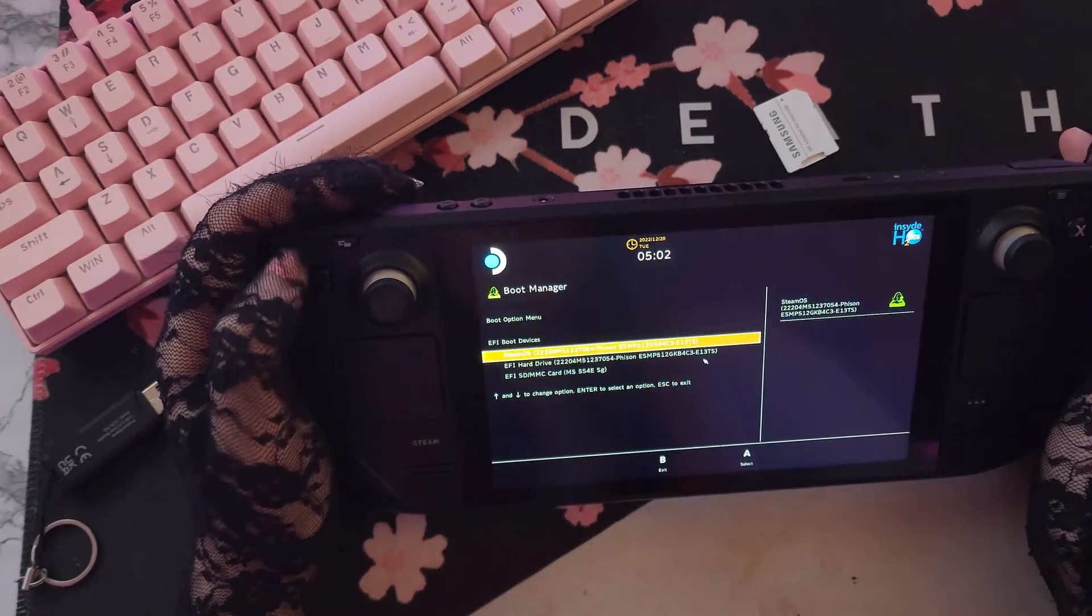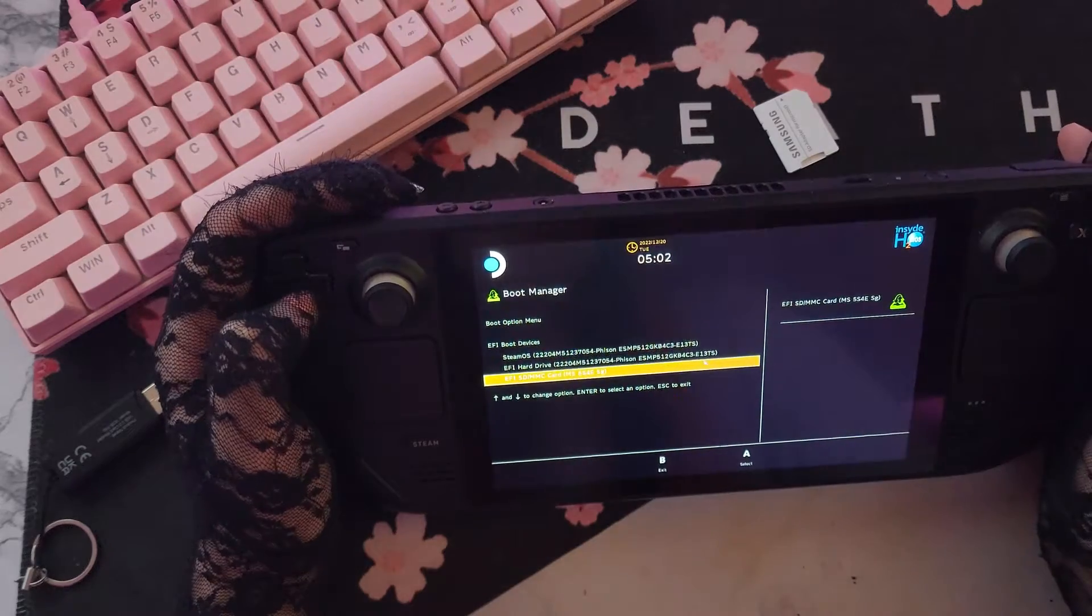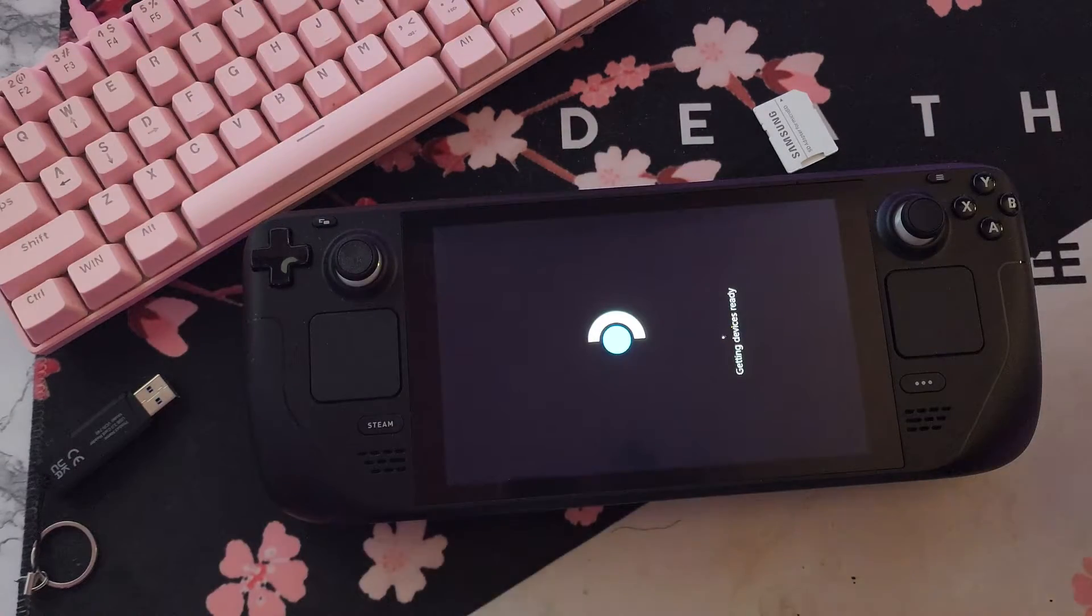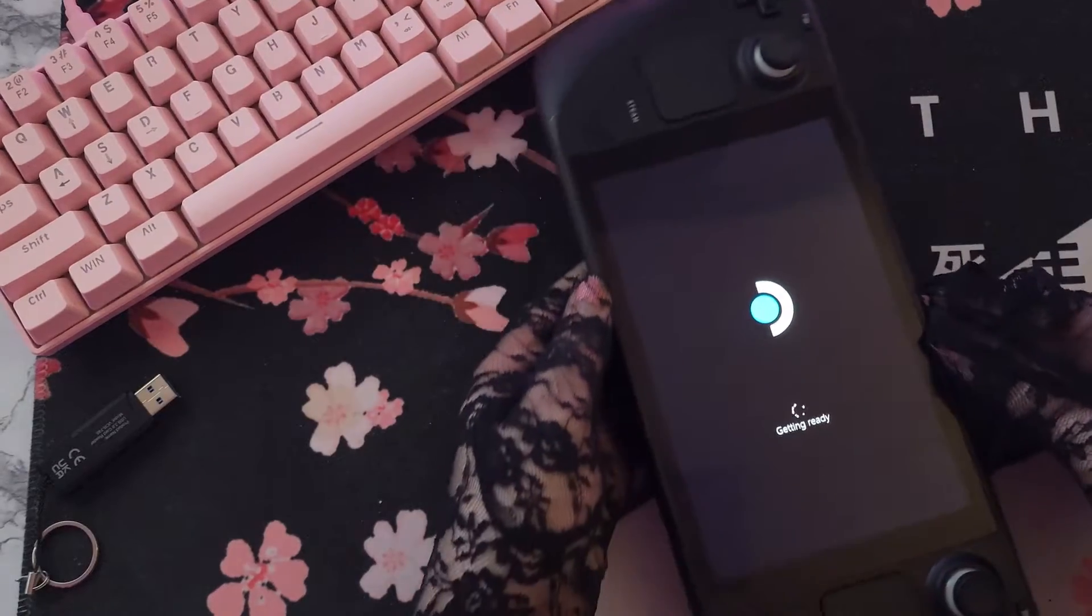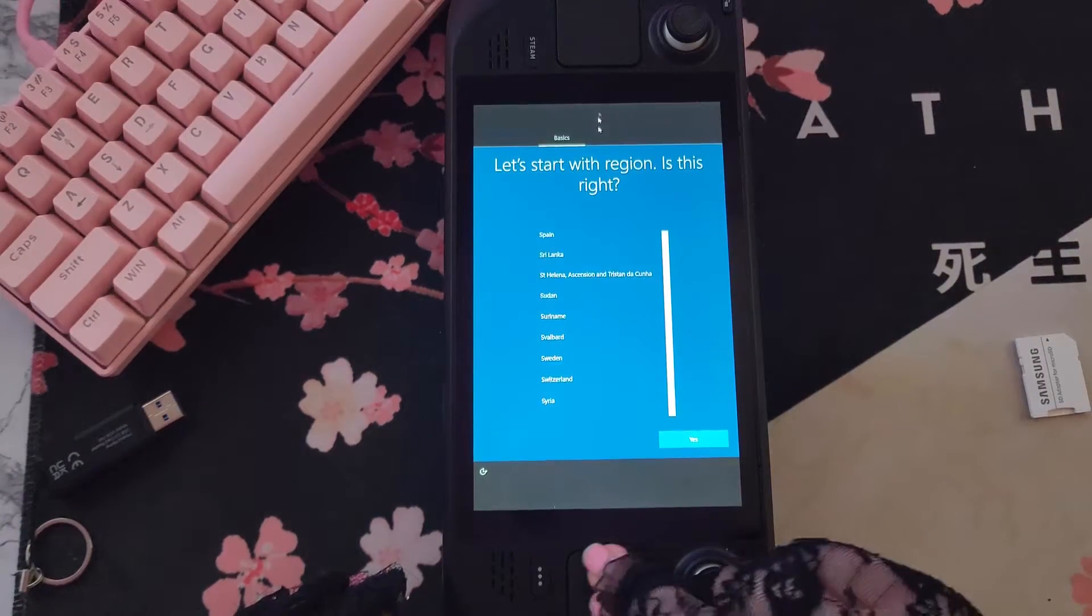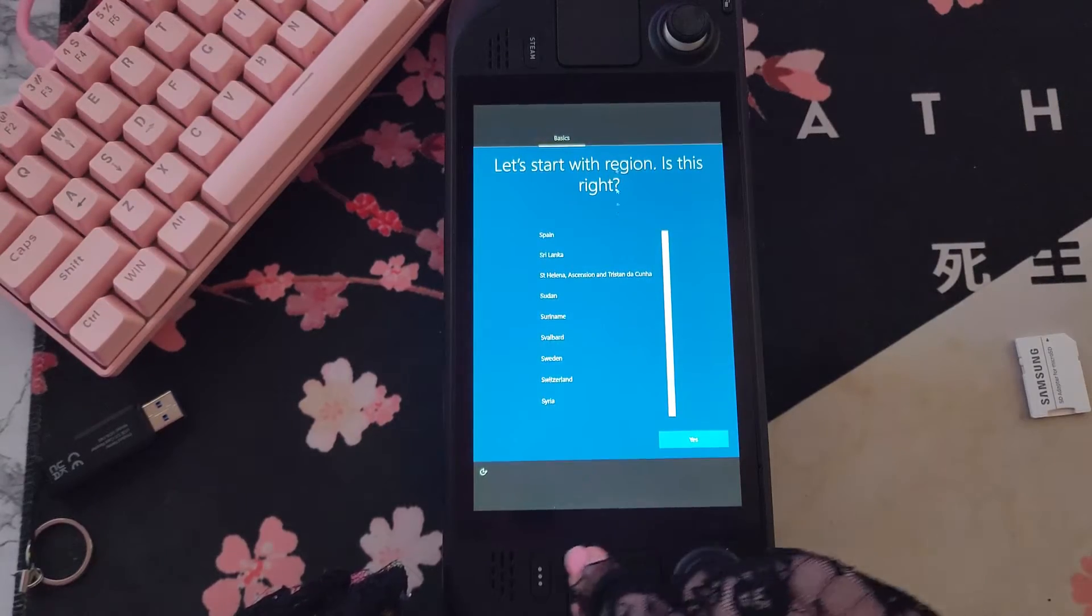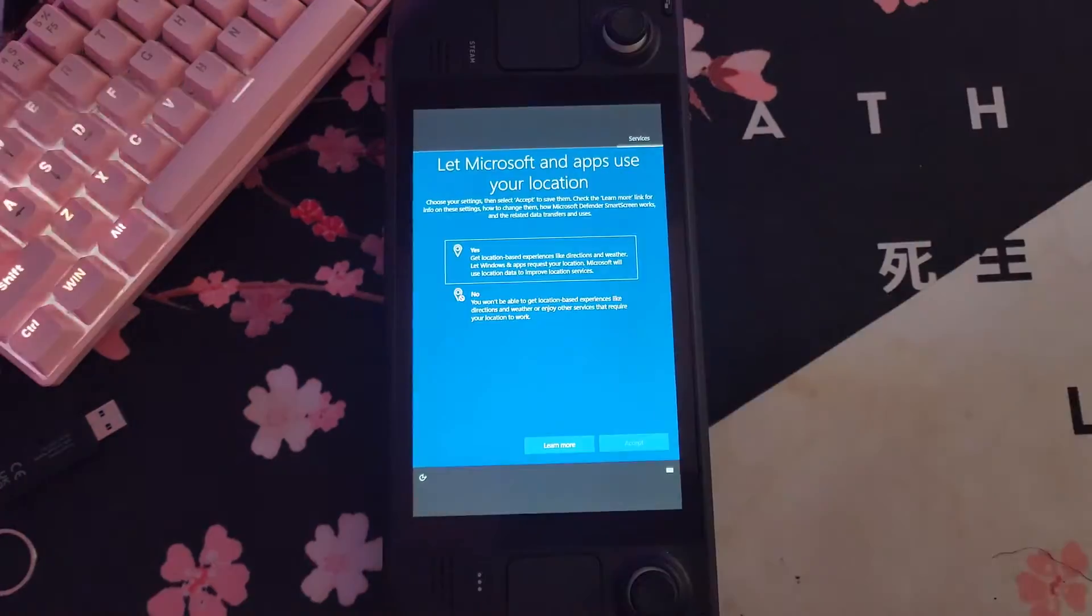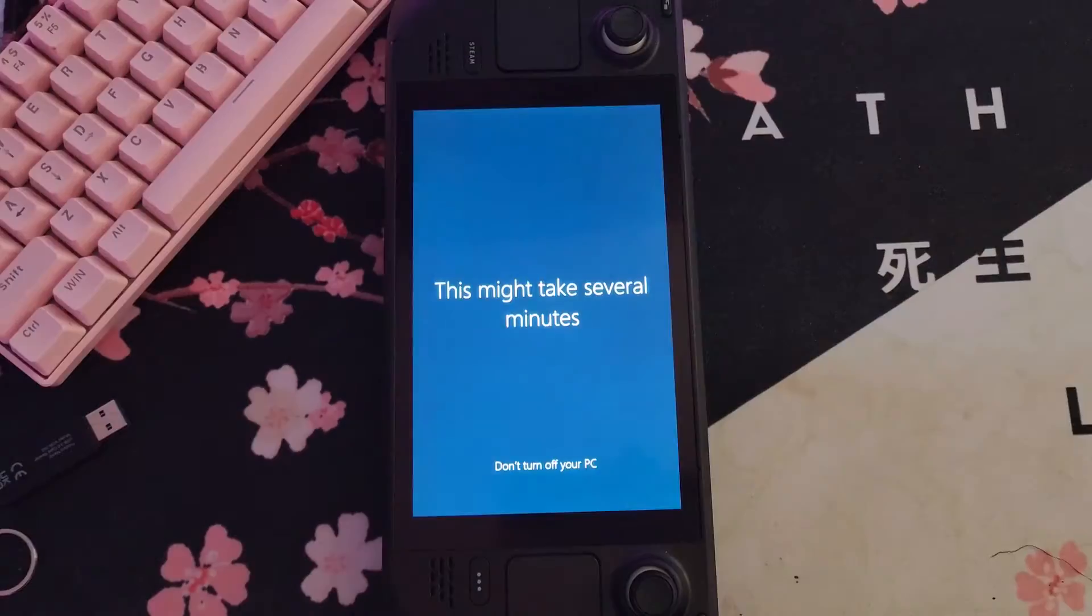From here, all you need to do is select your external drive and load it up. Now this part is going to take a while, that is totally normal. You'll be waiting quite a bit while Windows installs, unfortunately. As you can see, you can use the trackpad as a mouse, or use your touchscreen to navigate this part.